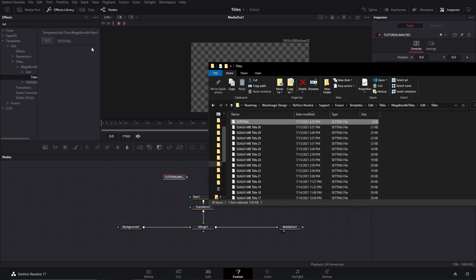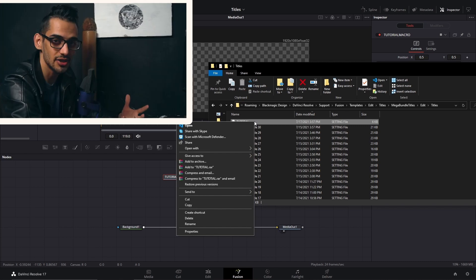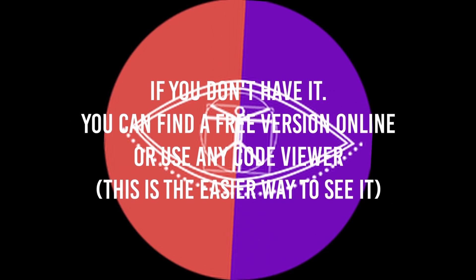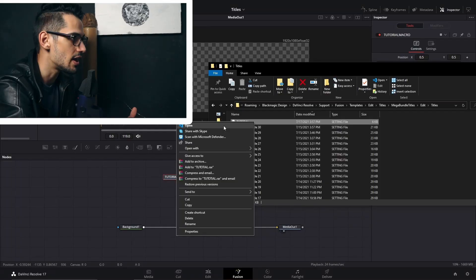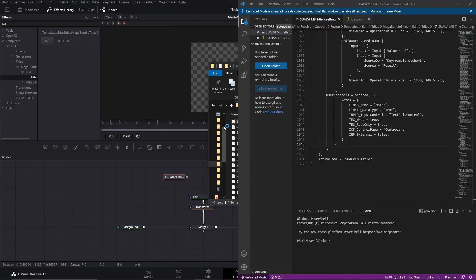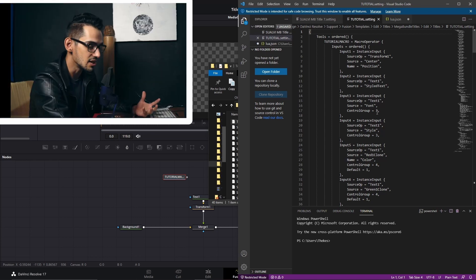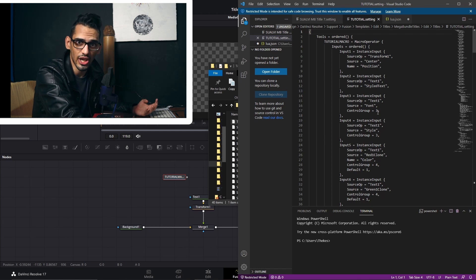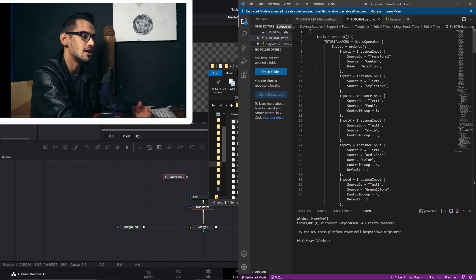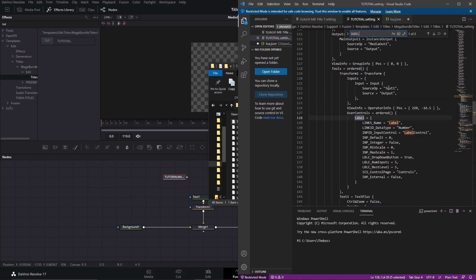Now we have the macro open and in order to add the different things we need, we have to go to the Visual Code Editor. I already have one instance open with another title that has the values we're going to use, but let me show you at the beginning how it's going to look. This does look scary — the first time I saw it I thought there's no way I can figure this out, so I spent a lot of hours learning how to work with it.